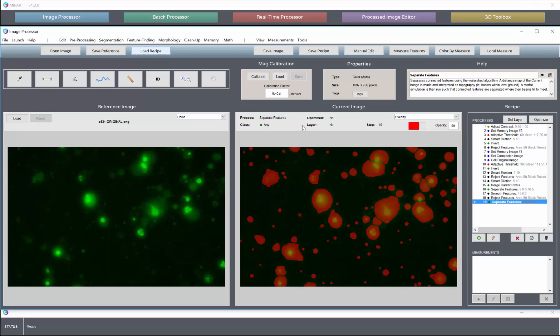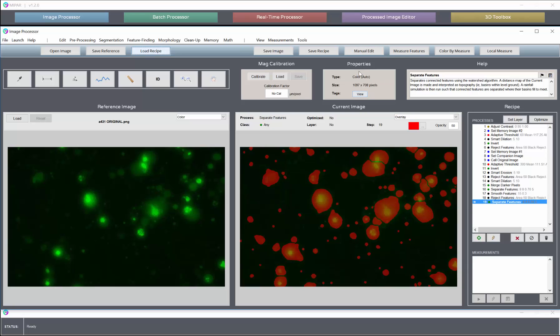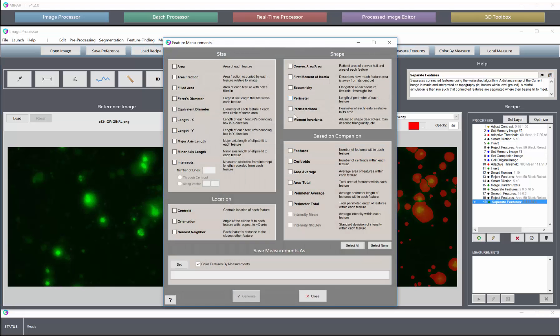Now once your features are detected, you can use either the measure features or color by measure tool to measure your desired intensities. If we look at the final step in the recipe, where we have our cells optimally detected, and we click measure features, you'll see that there is a section here called based on companion.